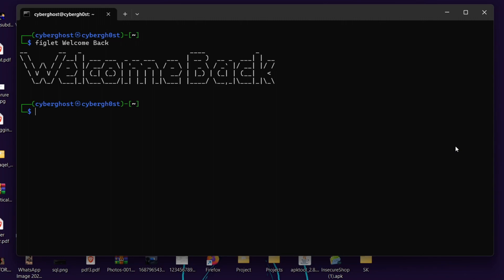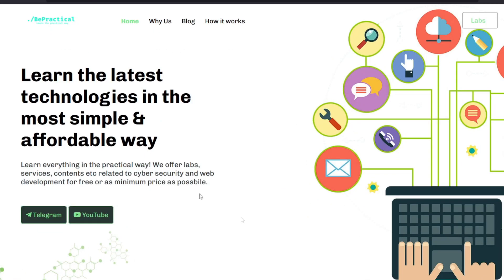If you haven't checked out my previous video in which I've shown how to find XSS and automate the process using a very new and unique tool, go ahead and check it out — the link is in the description and on the right side of the screen. Now let's get started.